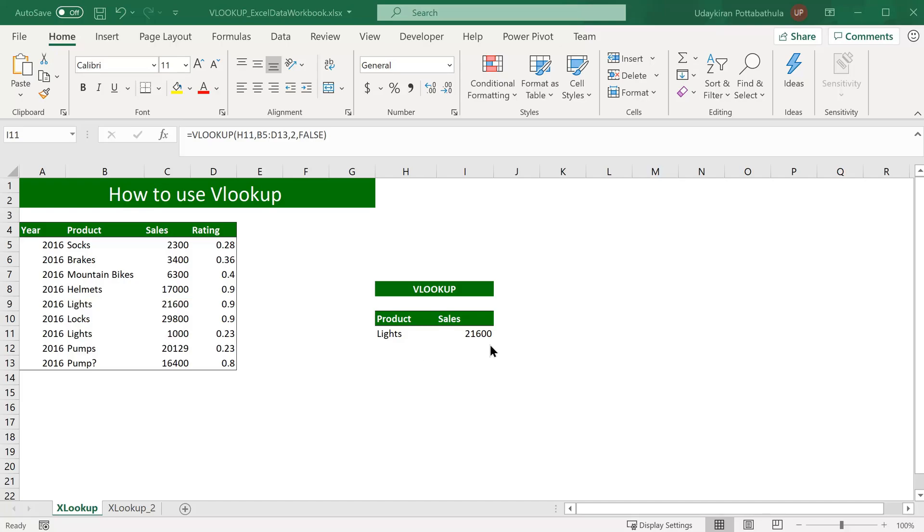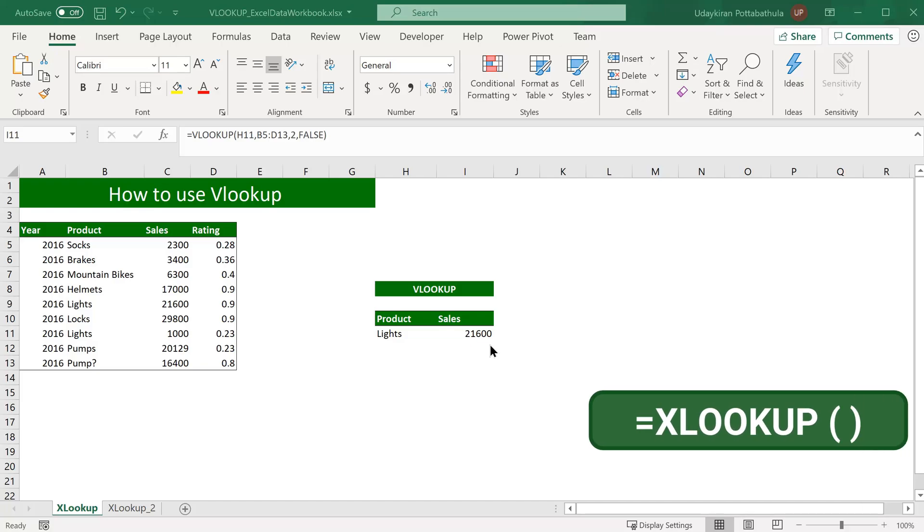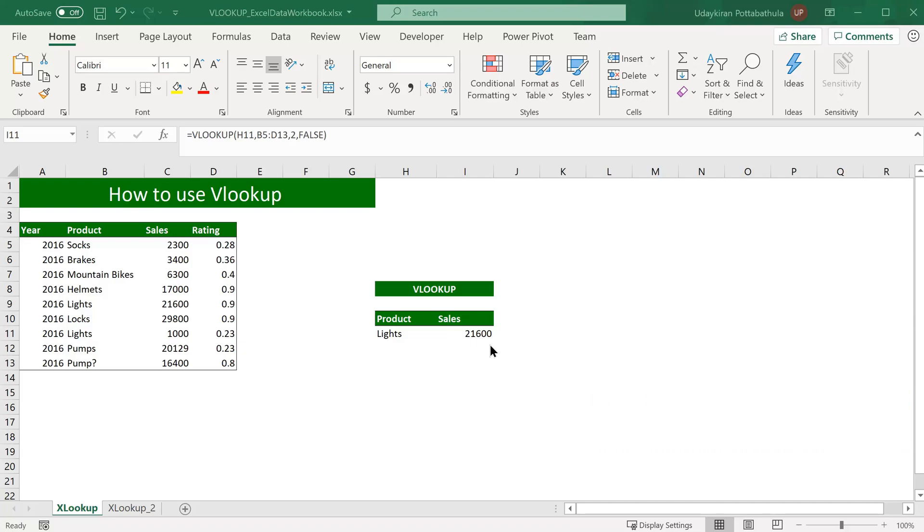To overcome these limitations and some of the issues we are going to discuss now, we can use better available functions in newer versions. For example, XLOOKUP. XLOOKUP is the most advanced version of both VLOOKUP and HLOOKUP. With XLOOKUP, you can simply forget VLOOKUP and HLOOKUP and you don't even have to remember when to use what. Simple XLOOKUP does everything for you. If you want to learn more about XLOOKUP, please look at my other video. The link is in the description of this video.